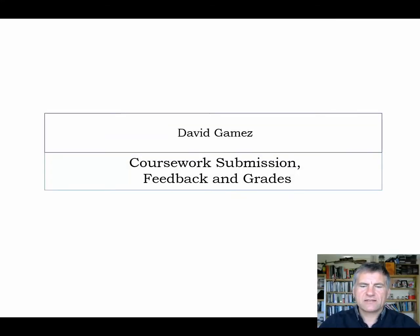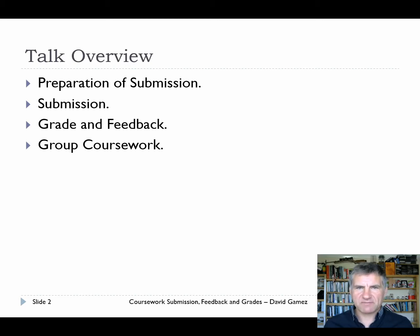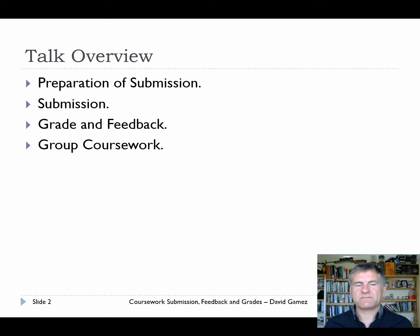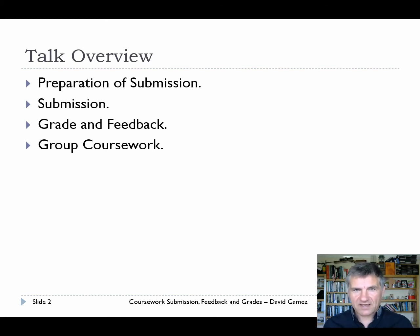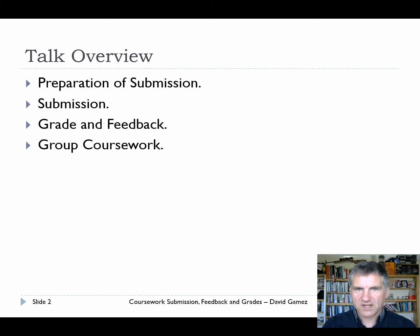Hello, my name is David Garris and today I'm going to talk to you about coursework submission, feedback and grades. First I'll briefly cover how you should prepare your submission for coursework on my modules. Then I'll show you how to submit your work, how to see your grade and feedback for individual coursework, how to see your overall module grade, and finally I'll cover group coursework for those modules that have it.